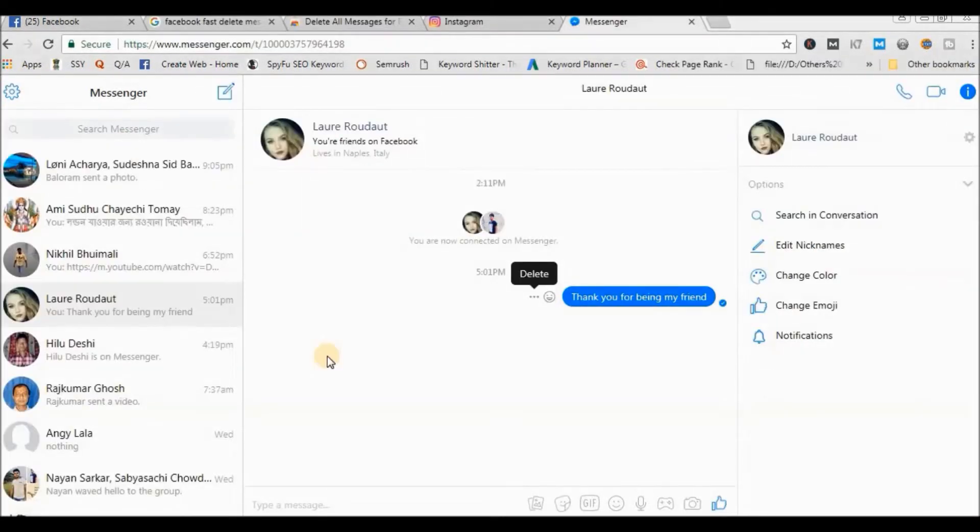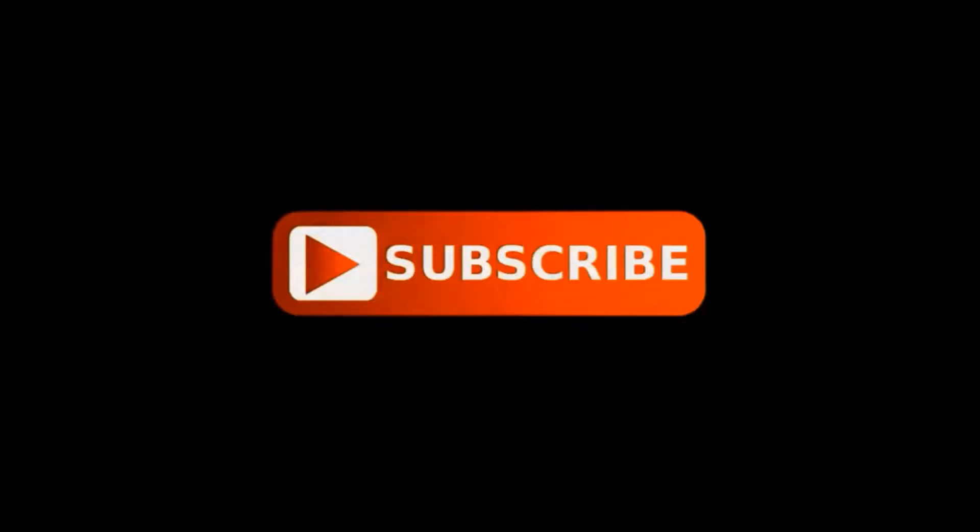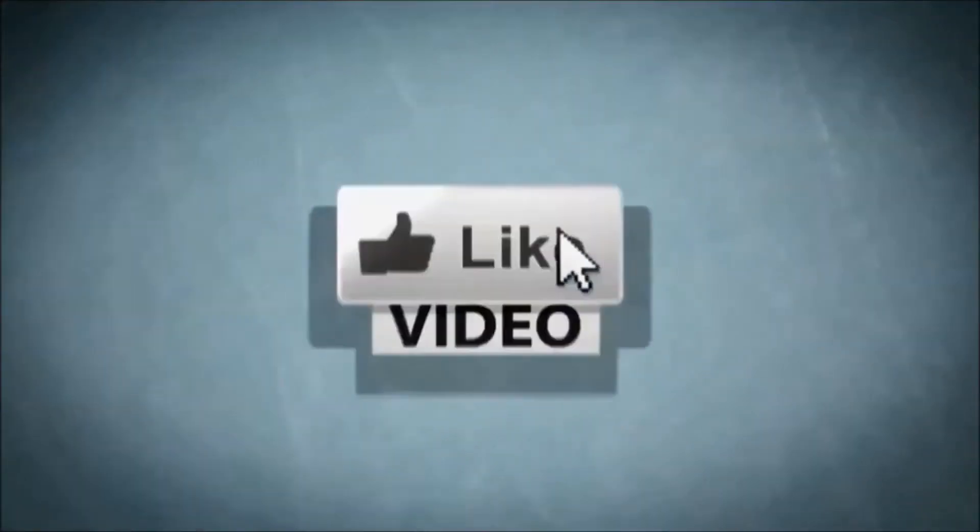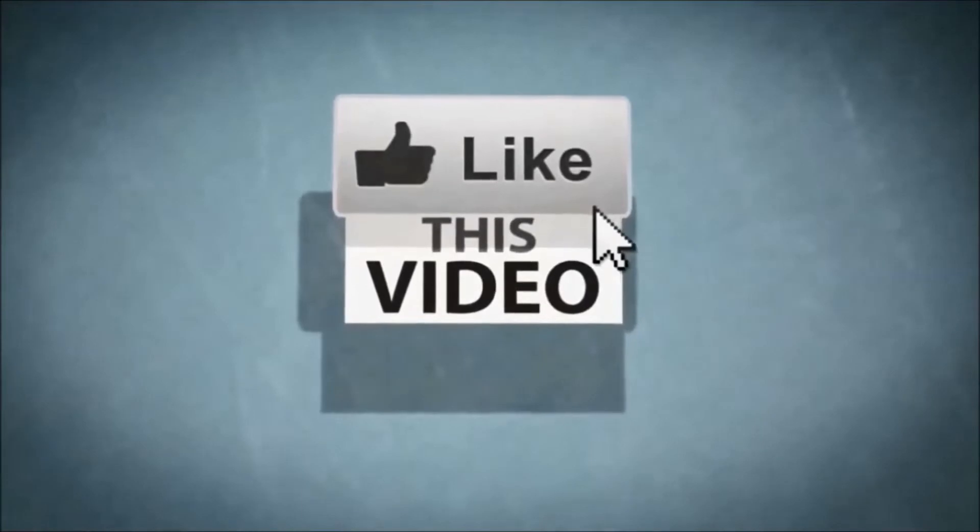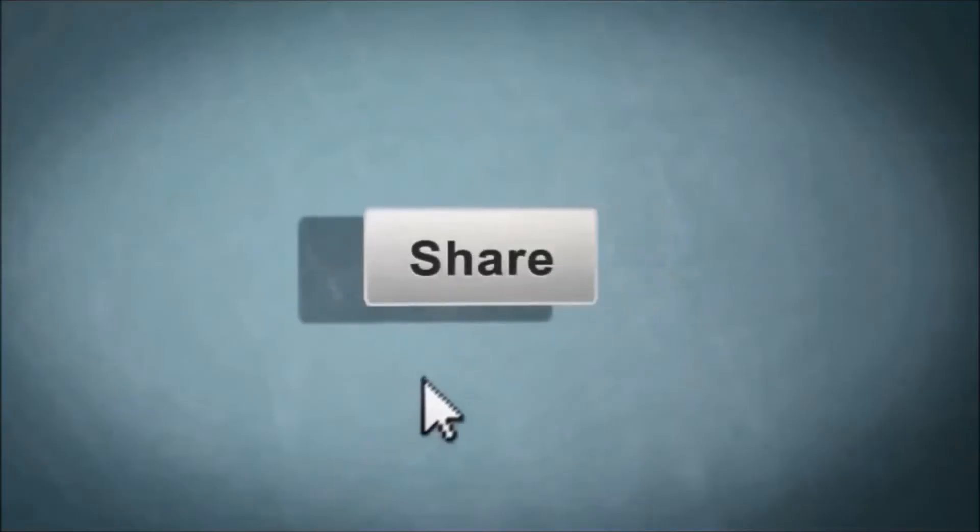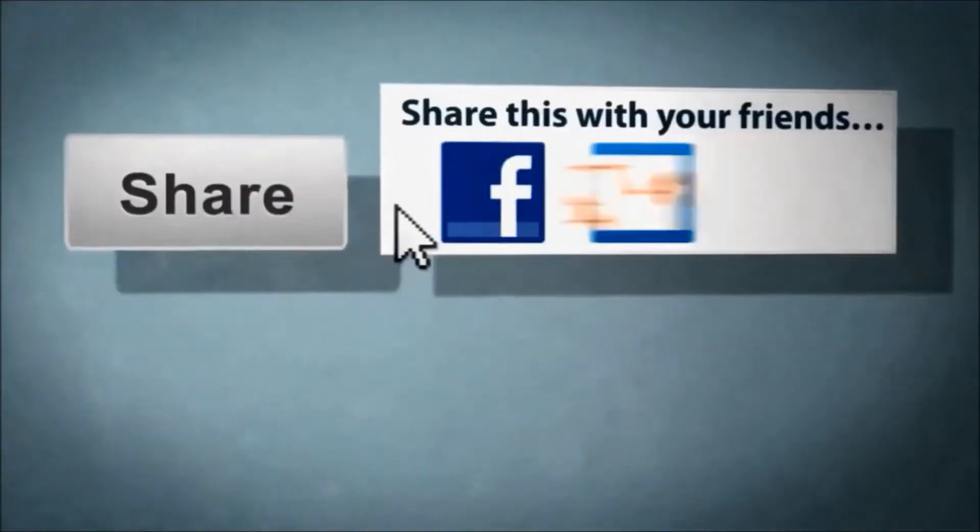Hello guys, in this video I'm going to show you how to delete all Facebook messages. If you do not subscribe to my channel, please subscribe and like my video and leave your comment.